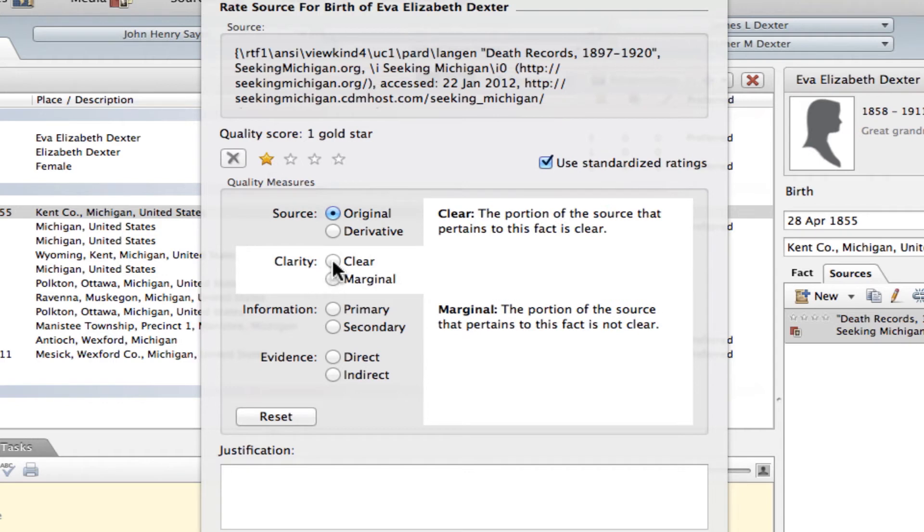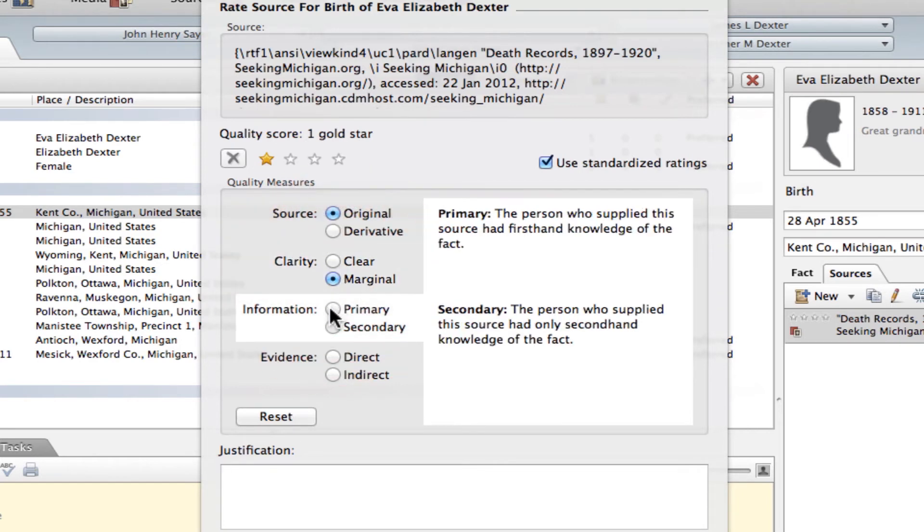And then for clarity, for this fact, the birth information on that record was actually marginal. So I'm going to select that.